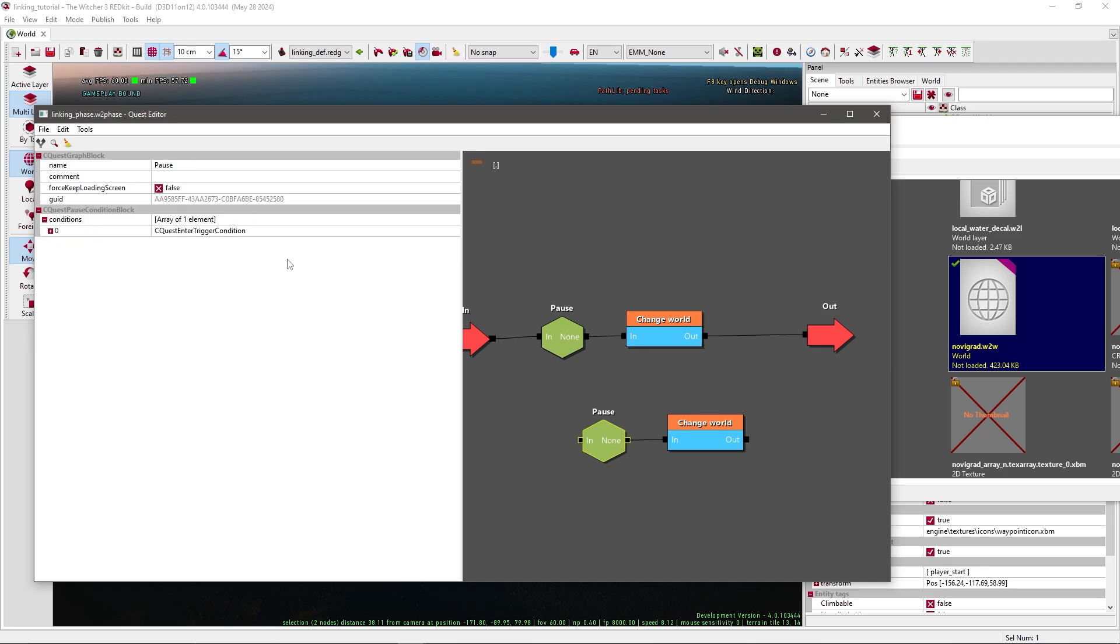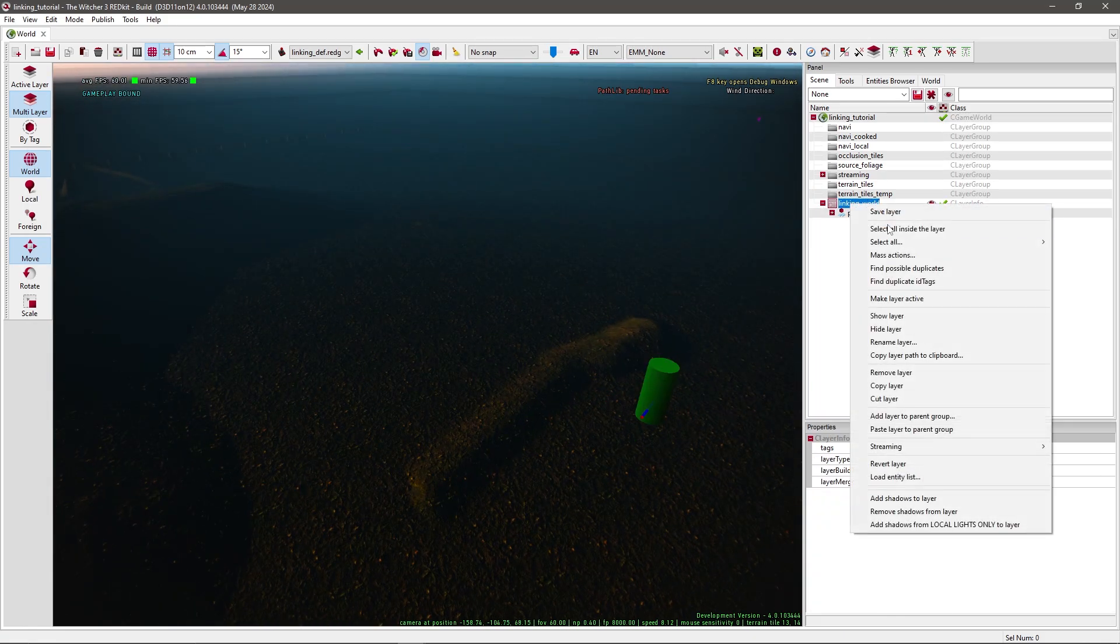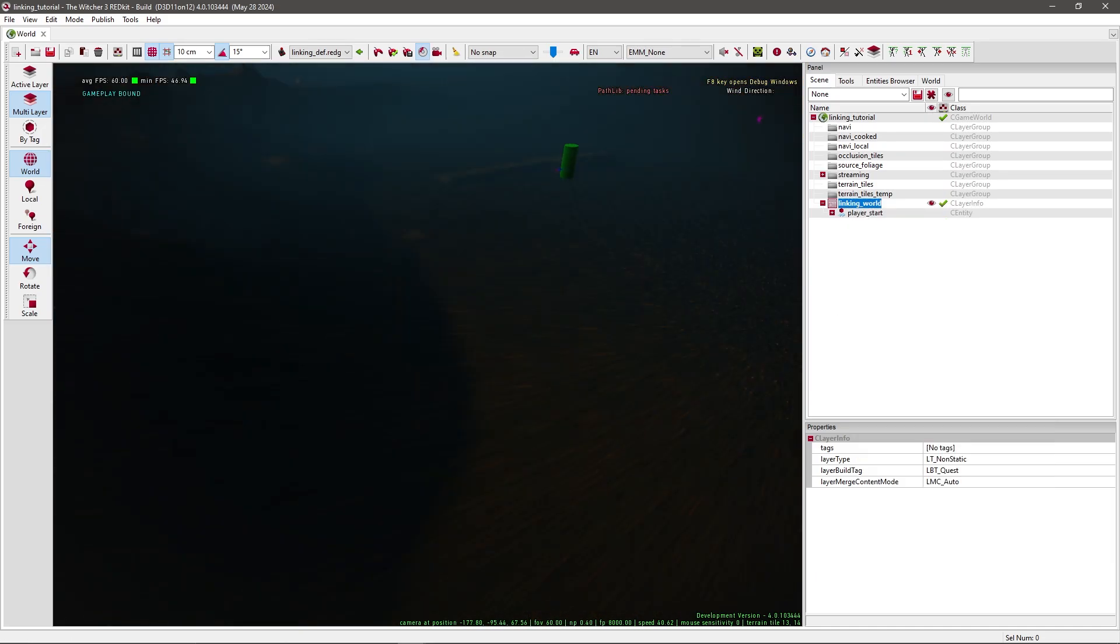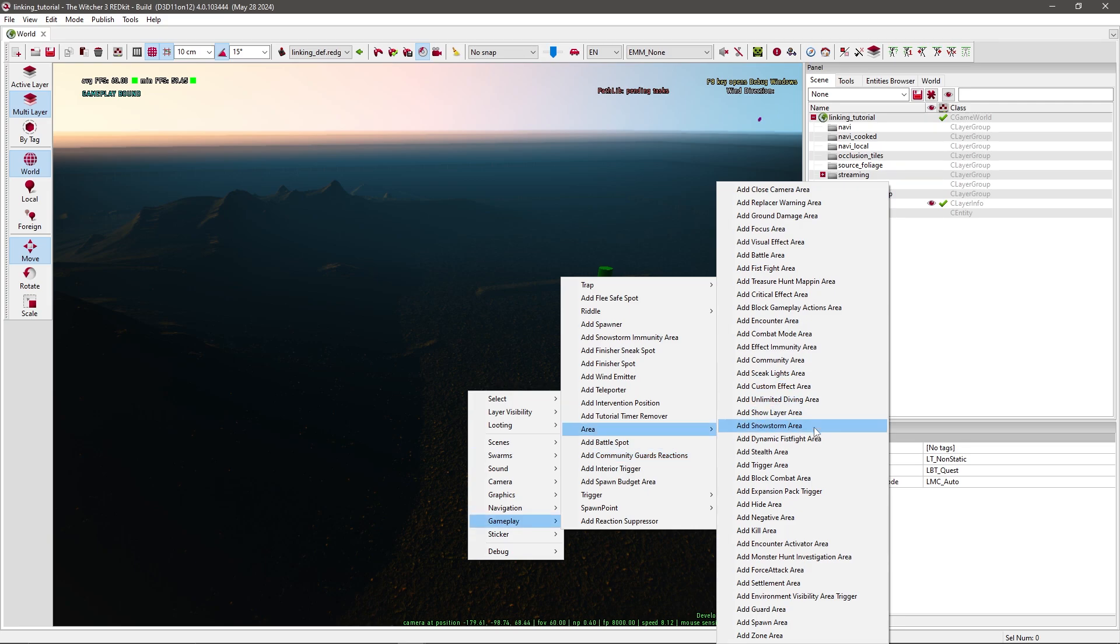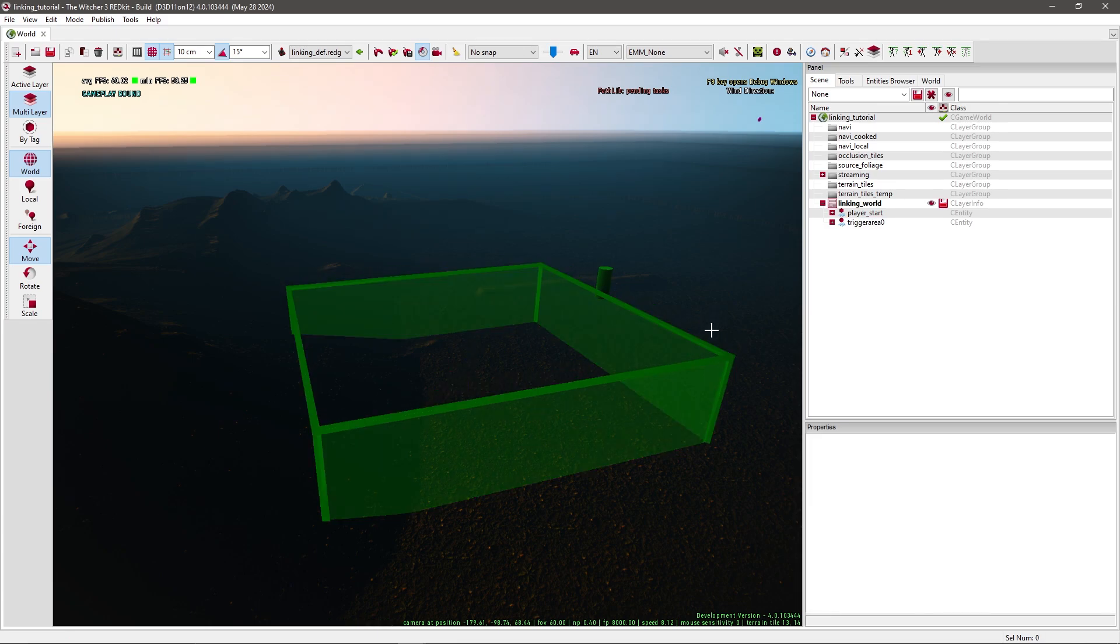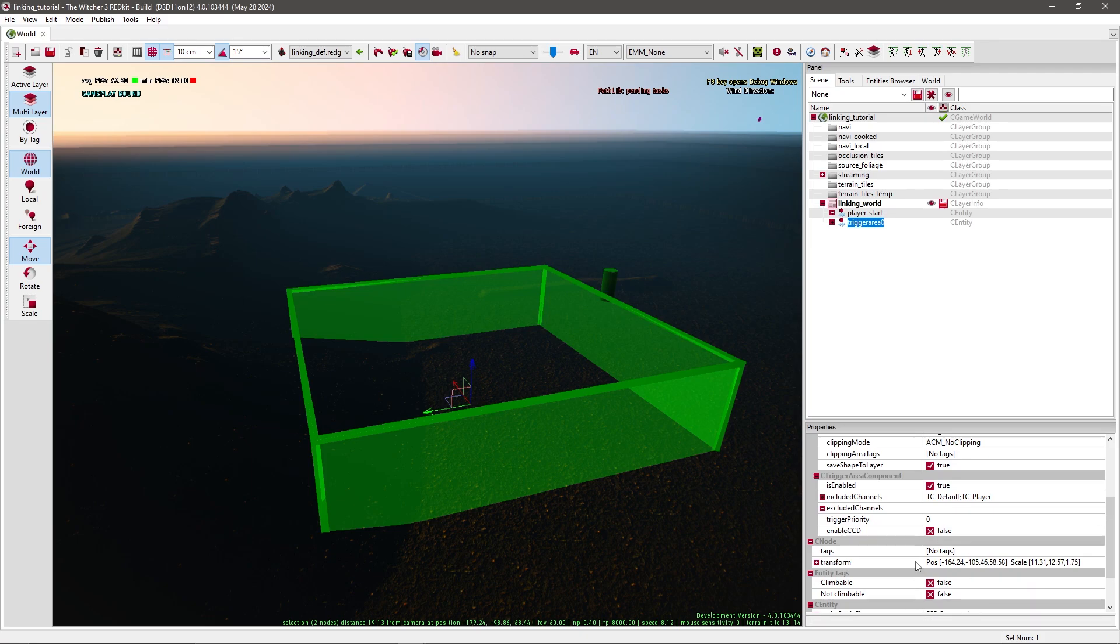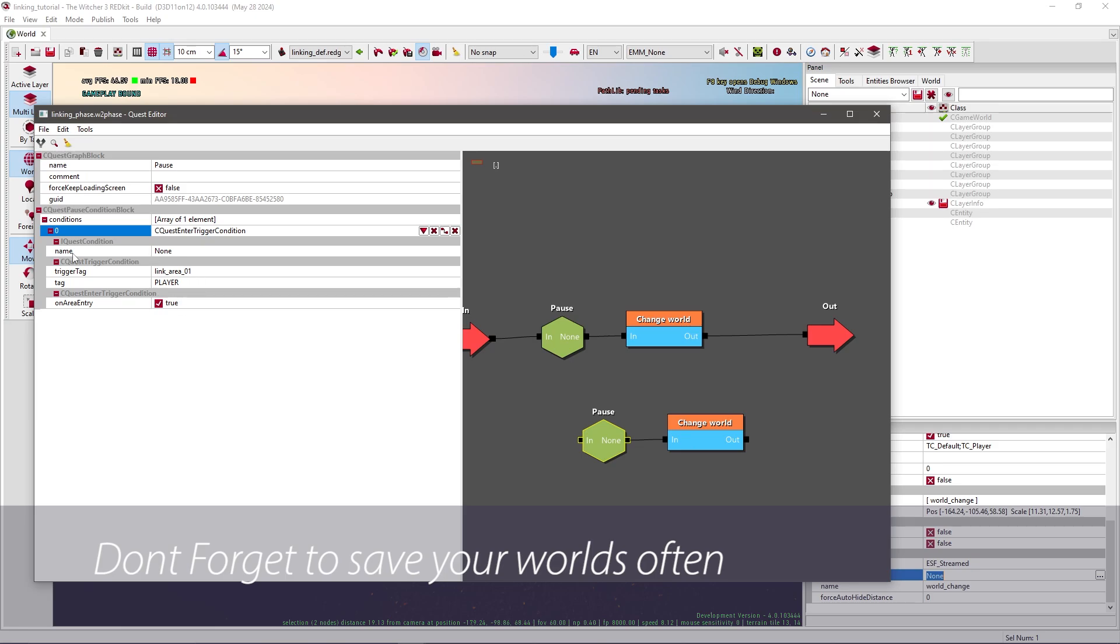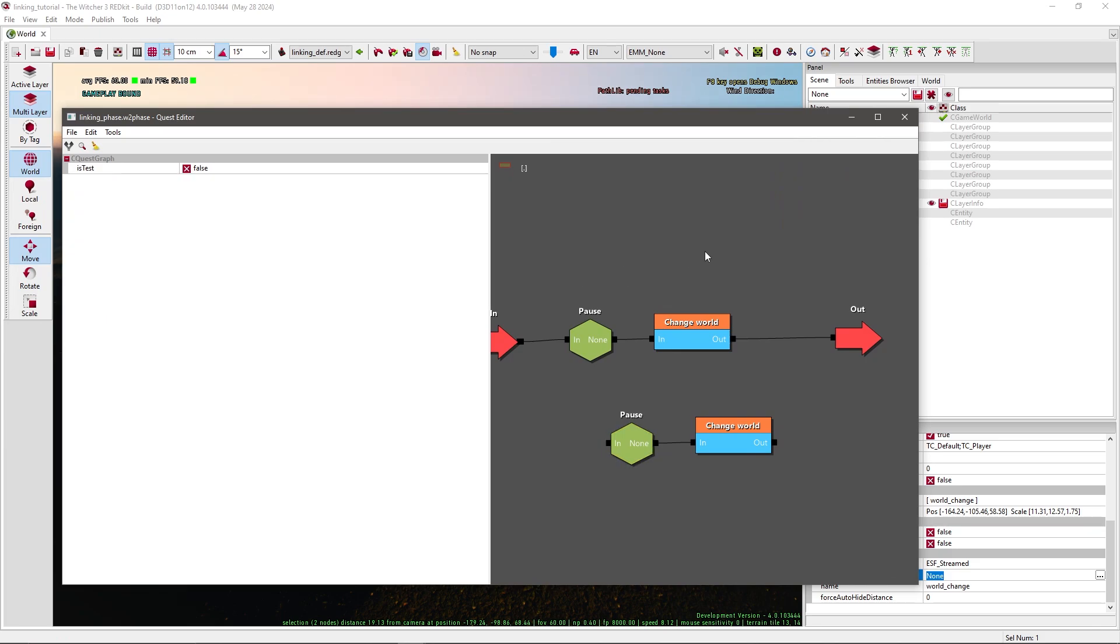For this one let's create our area trigger first. Select the linking world, it might be unloaded, so then you need to press show layer again. Double click on it so it's bold, and let's create our area again. So gameplay area, trigger area, make it a little bit bigger, and give it a name again, so world change for example. Do the same what we did before. Go back to your face and select the trigger tag. Have this one selected and press the green arrow. Just save for a second.